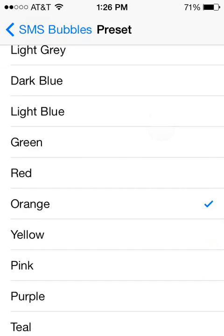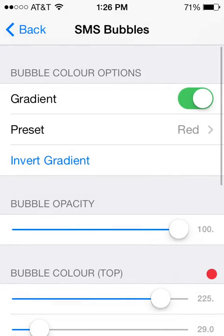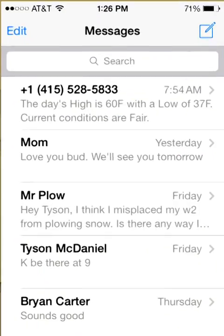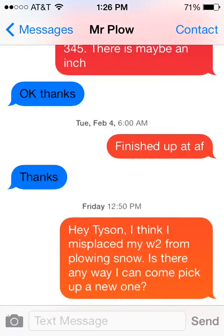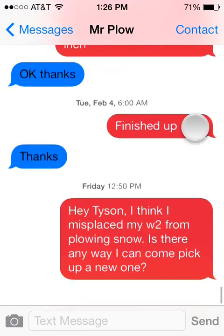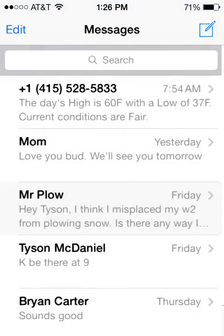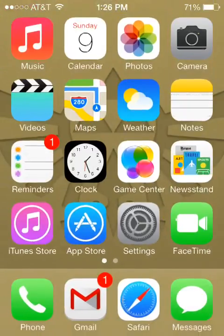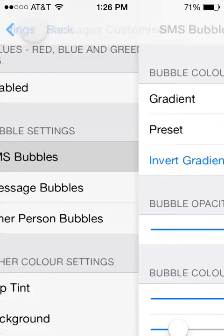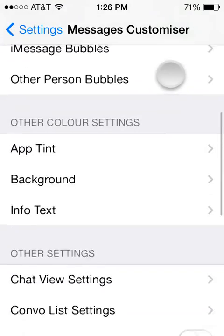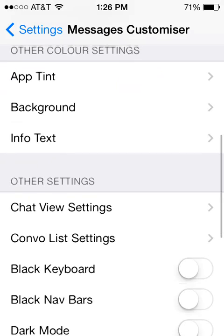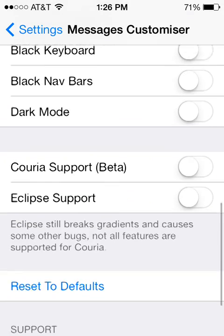So if we want, we can change all of our messages to bright red. And then when we go into our Messages app, we'll see that our outgoing messages are red. So once you've got that app installed, you just go into Settings and you can play with what you want and set up your messages to how you want them.